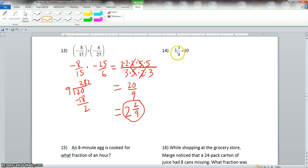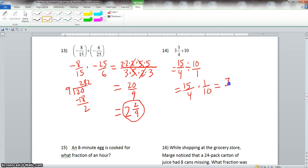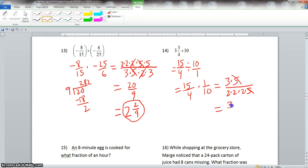Problem 14: 3 and 3 fourths divided by 10. Convert: 3 and 3 fourths becomes 15 over 4 (3×4=12, plus 3=15), and 10 goes over 1. Keep the first fraction, change to multiplication, flip the second to get 1 over 10. Prime factorization of 15 is 3×5; of 4 is 2×2; of 10 is 2×5. The 5s cancel, leaving numerator 3 and denominator 8. Answer: 3 eighths.